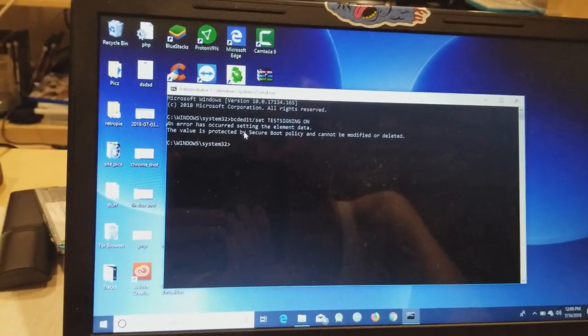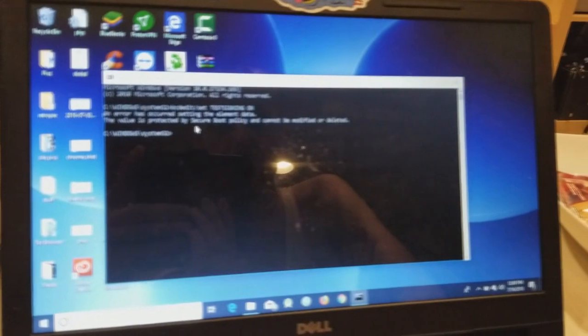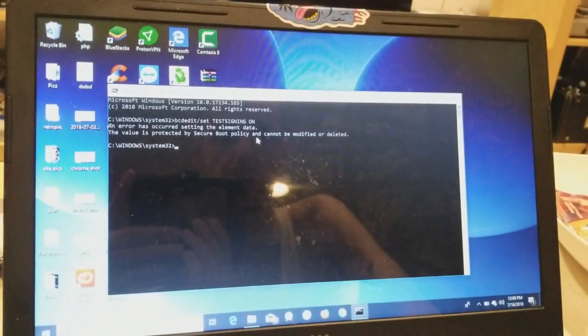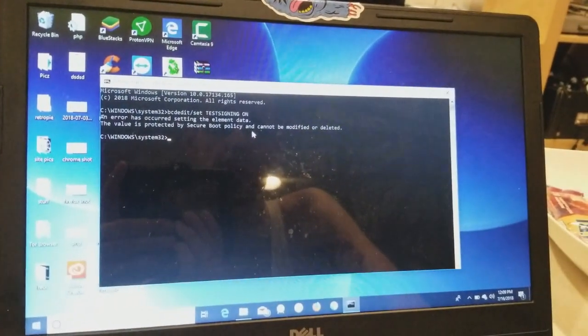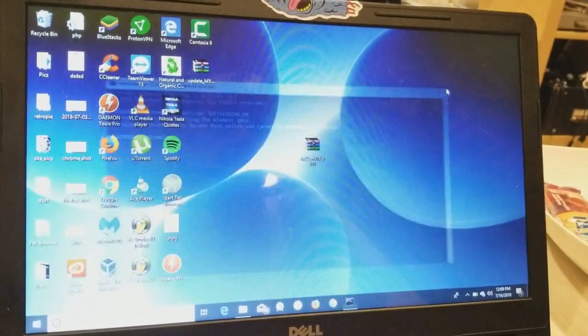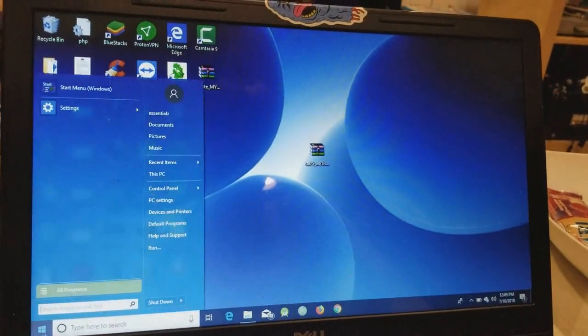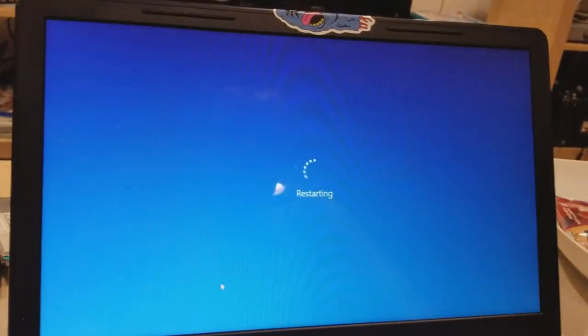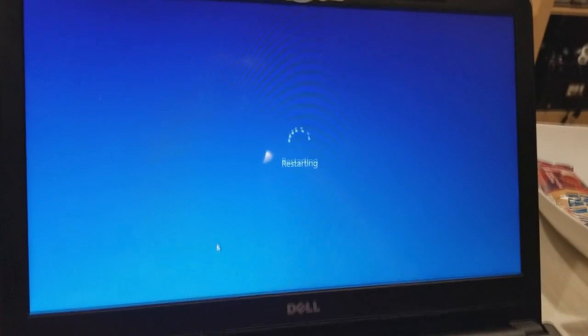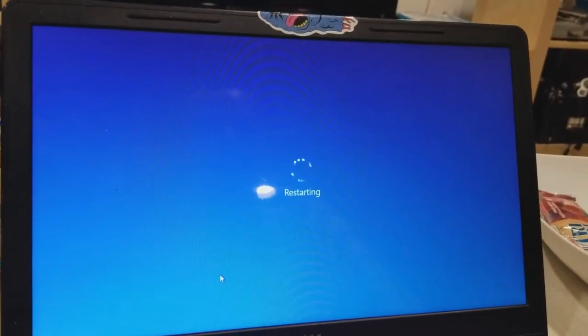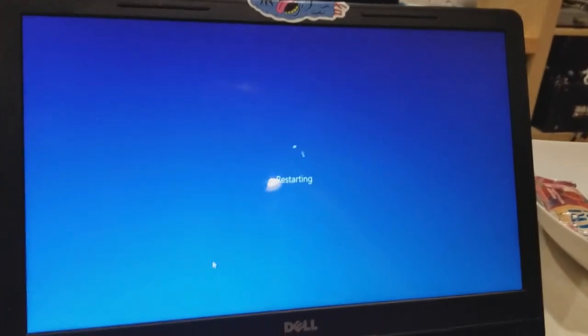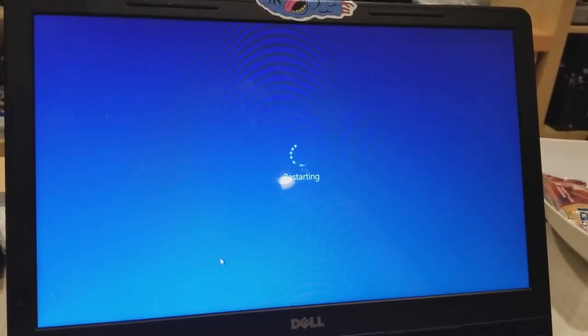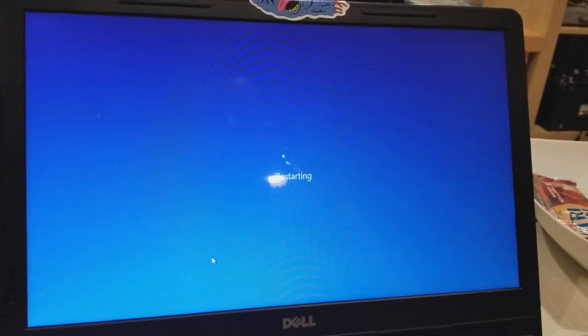Now as you can see I'm getting an error. The reason I'm getting this error is protected by secure boot policy. On some computers it will work, on some it won't. Now in order to get rid of this and install the driver, I'm going to have to restart, go into the BIOS really quickly and turn off that secure boot. And that will allow us to go into test mode. In test mode for Windows 10 we'll be able to install the drivers that are not approved by Microsoft or not approved for Windows 10.